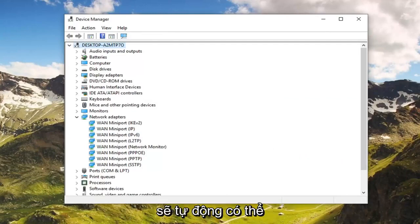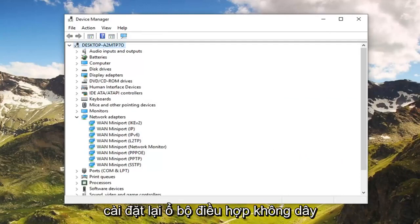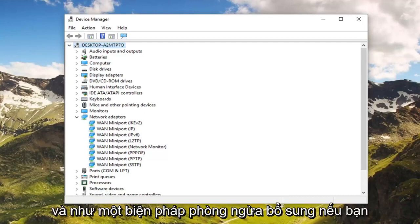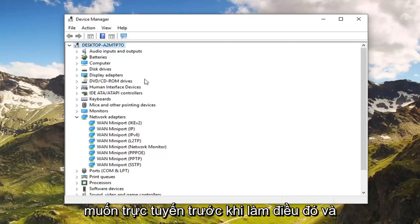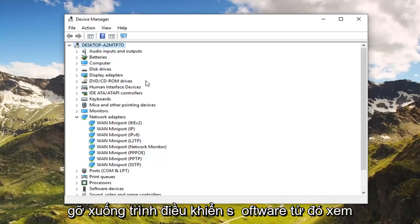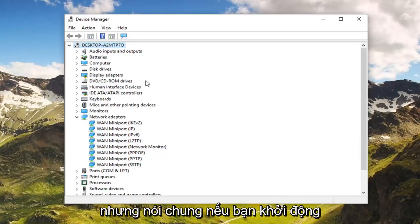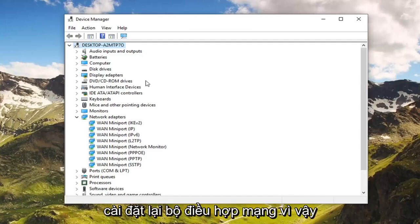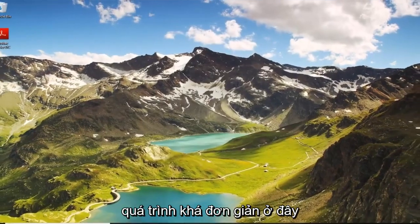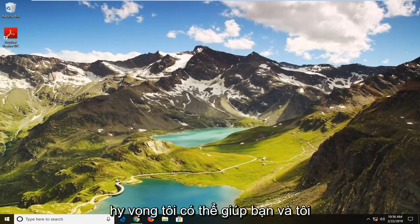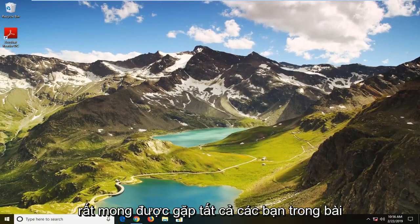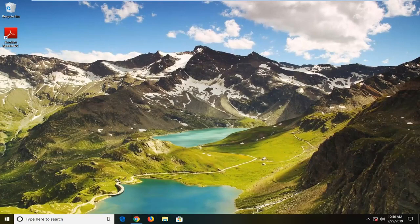Once you restart your computer, it should automatically be able to reinstall the wireless adapter driver. As an additional precaution, if you want to go online before you do that and download the driver software to see if there's any updates available, you're welcome to do that as well. But generally speaking, if you restart your computer it should automatically reinstall the network adapters. Pretty straightforward process here guys. I do hope I was able to help you out and I do look forward to catching you all in the next tutorial.